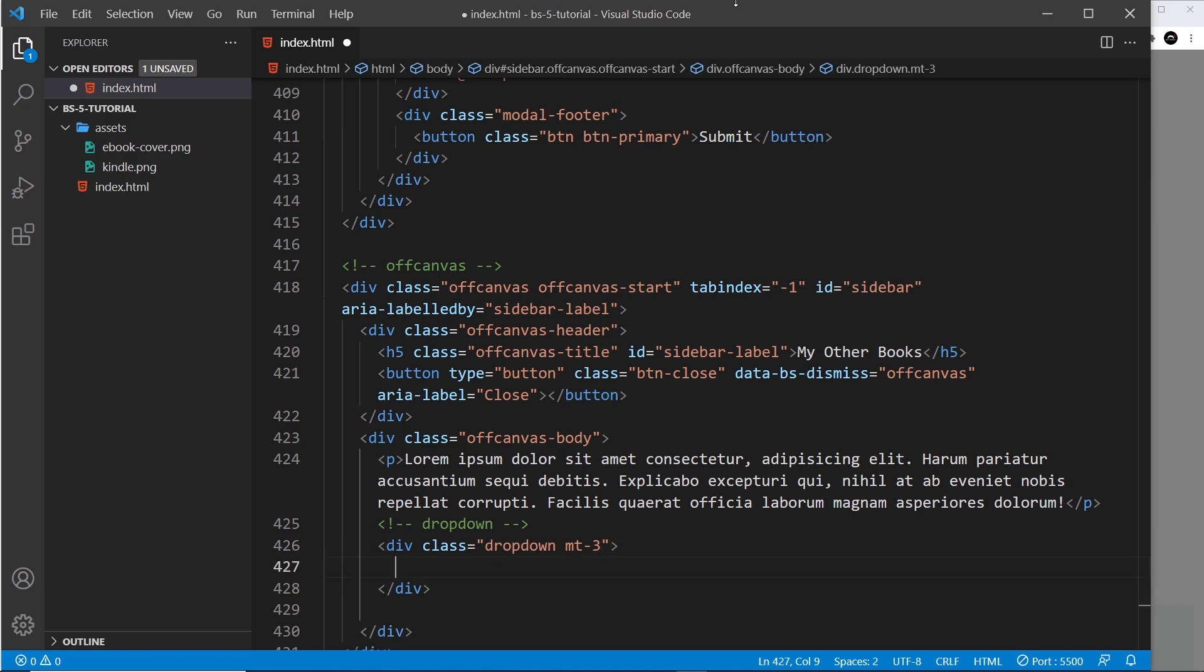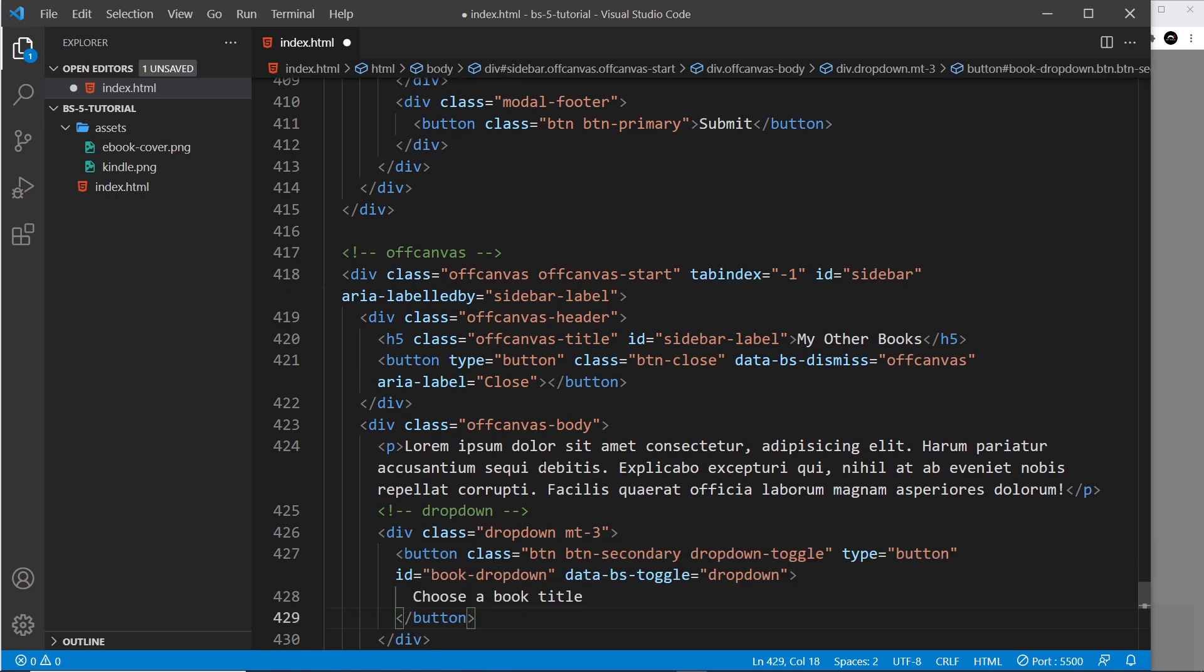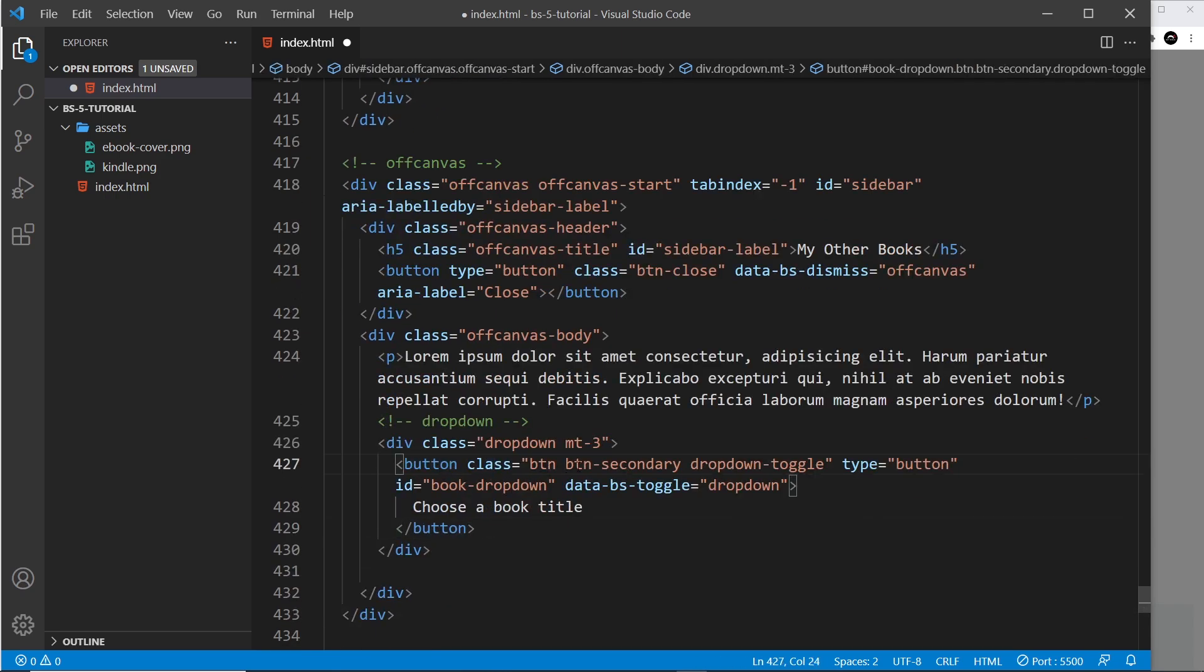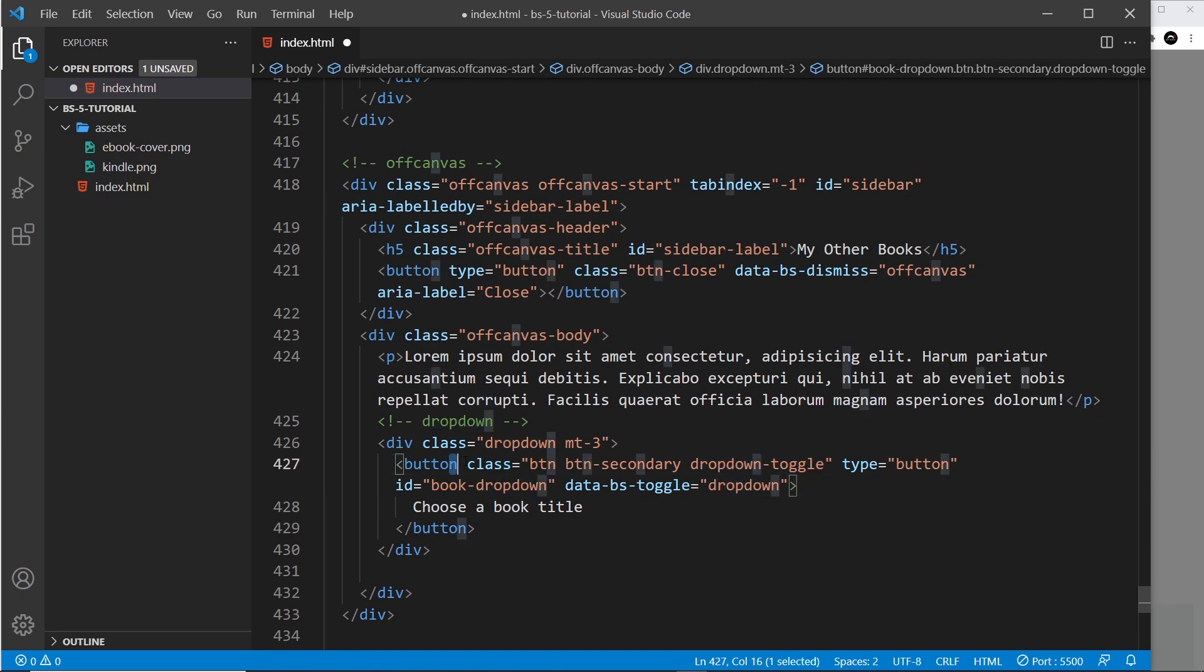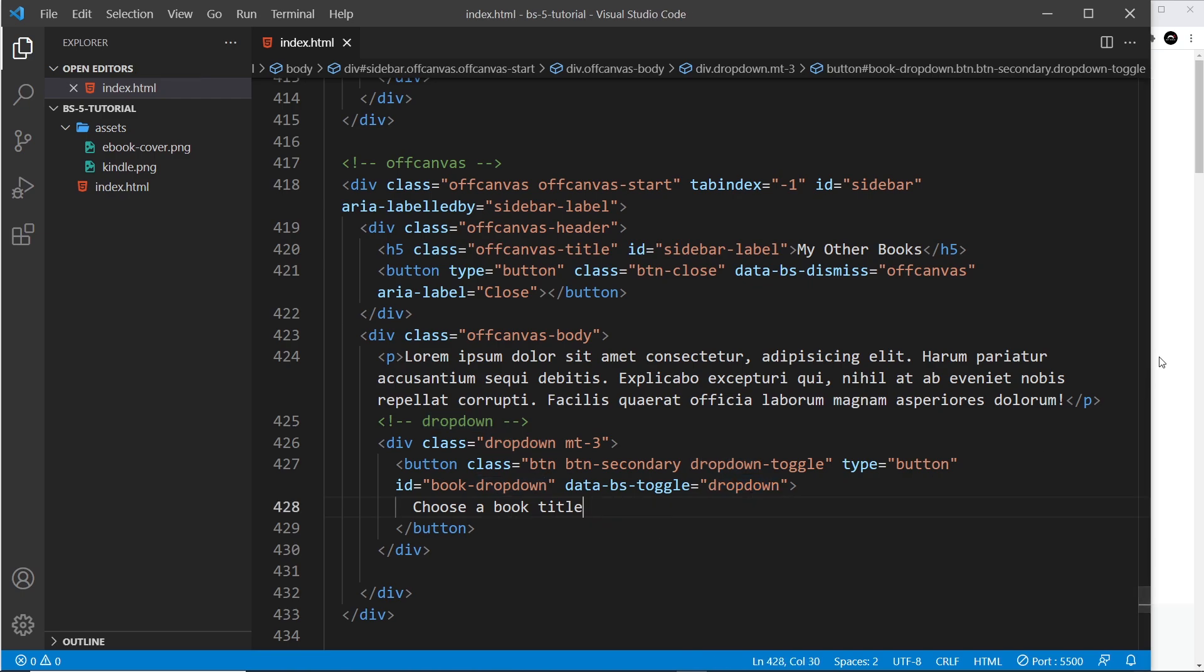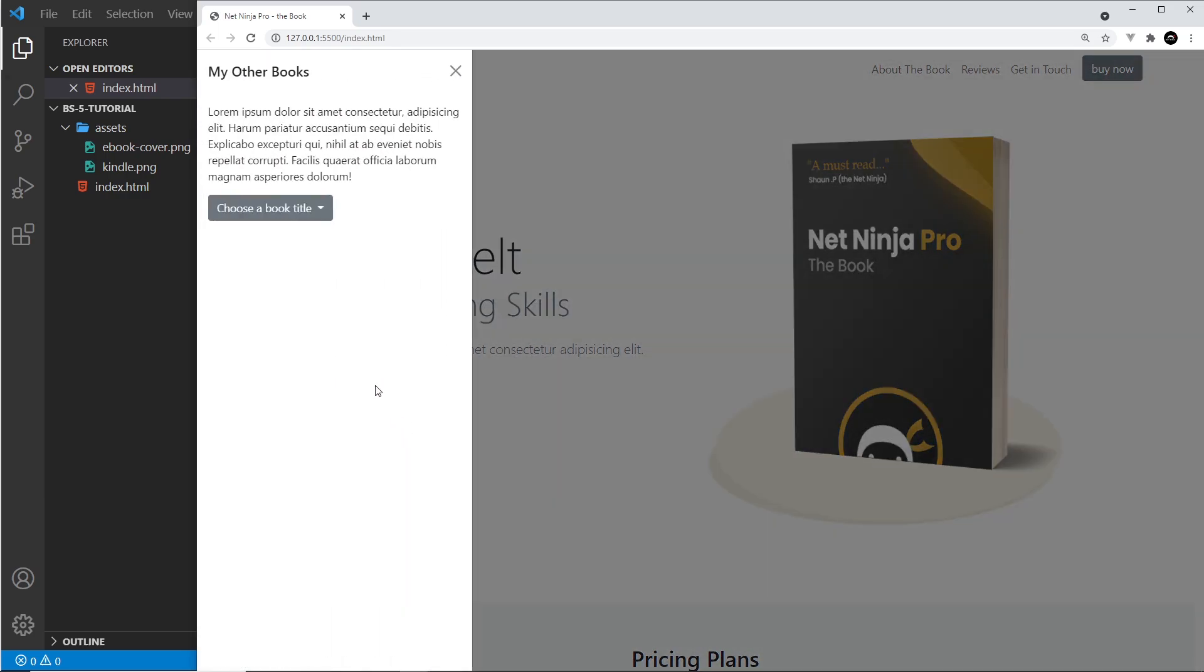Now I'm just going to paste this in and walk you through the different attributes. So we have a button with a class of btn btn-secondary, we know all this, and then we have dropdown-toggle so it styles it as a dropdown button. The type is button, the id is book-dropdown, and the data-bootstrap toggle is saying look this is a dropdown so it knows to toggle the dropdown options and it just says choose a book title.